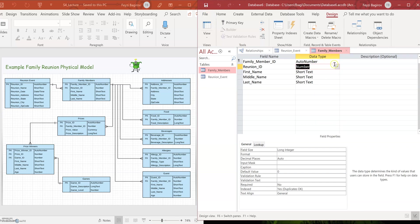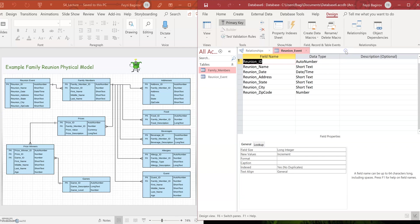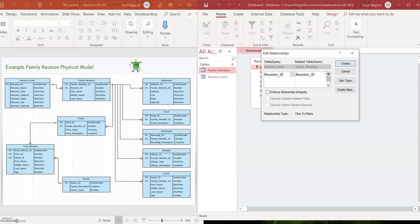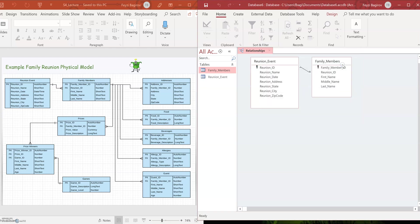And I'm going to close both of them. Otherwise, it thinks that I'm still working on one of them and it's locked. All right. Okay. And now I've created the first relationship between reunion event and family members tables. Great.